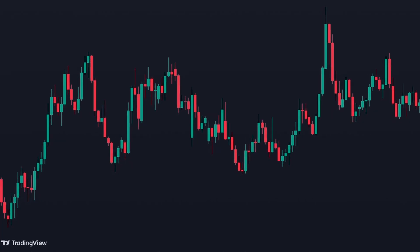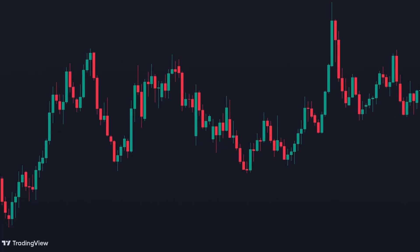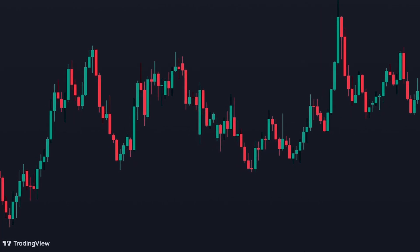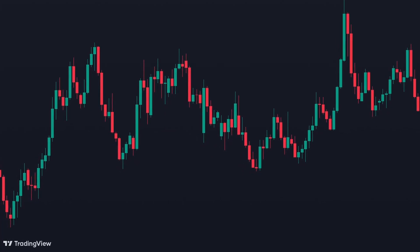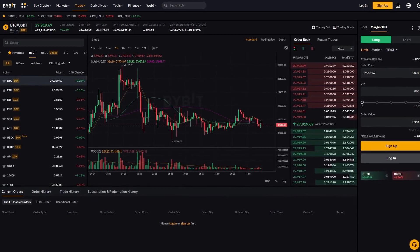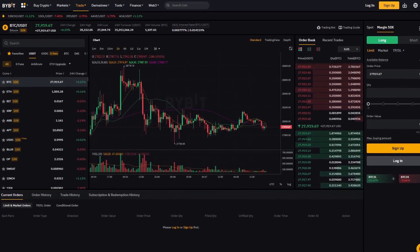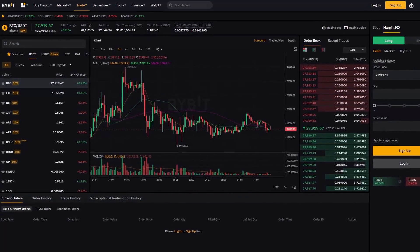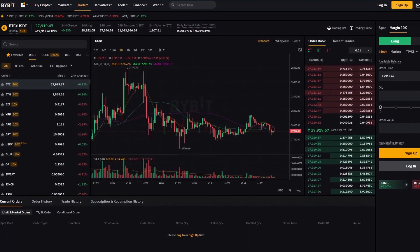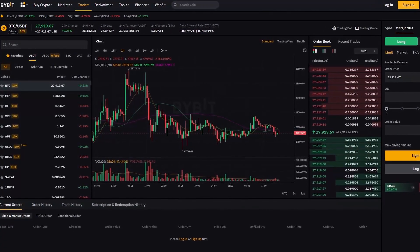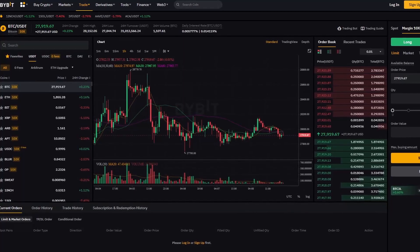If you want the charting platform you see in our videos, we use TradingView, and for our actual trading we use Bybit. You can find links for these platforms in the description.